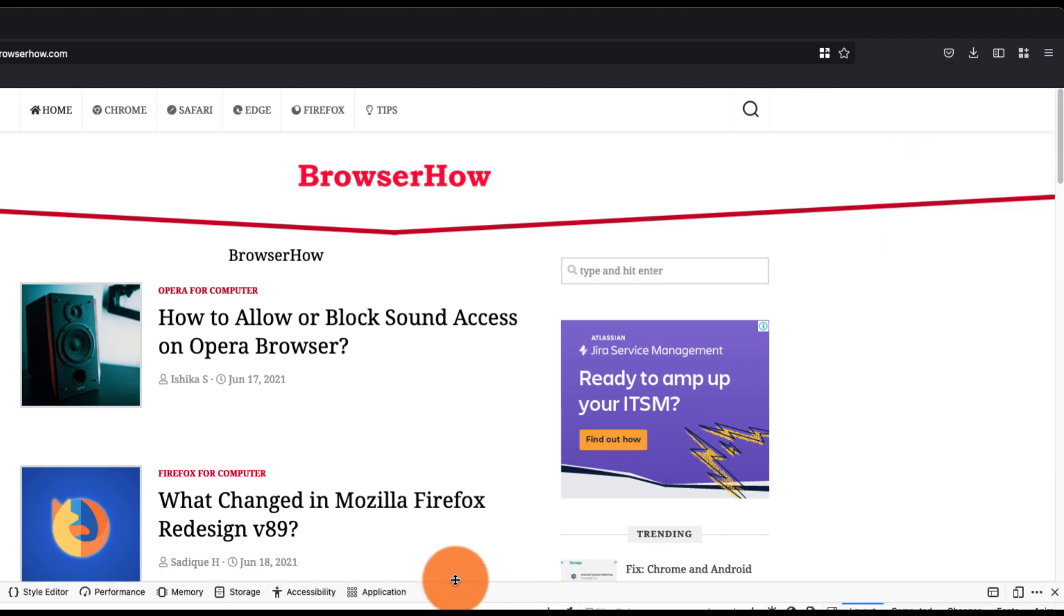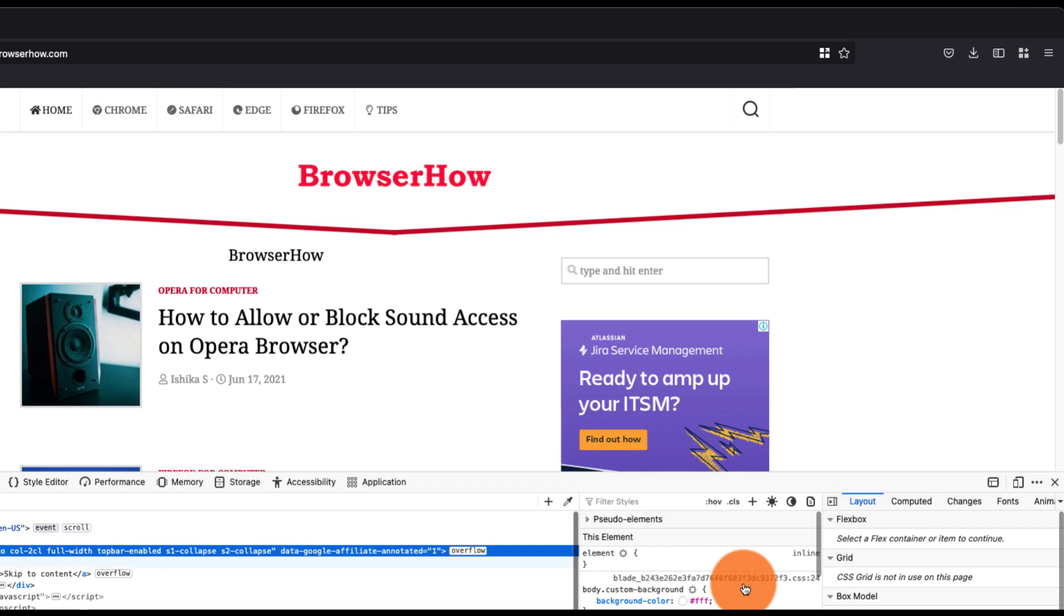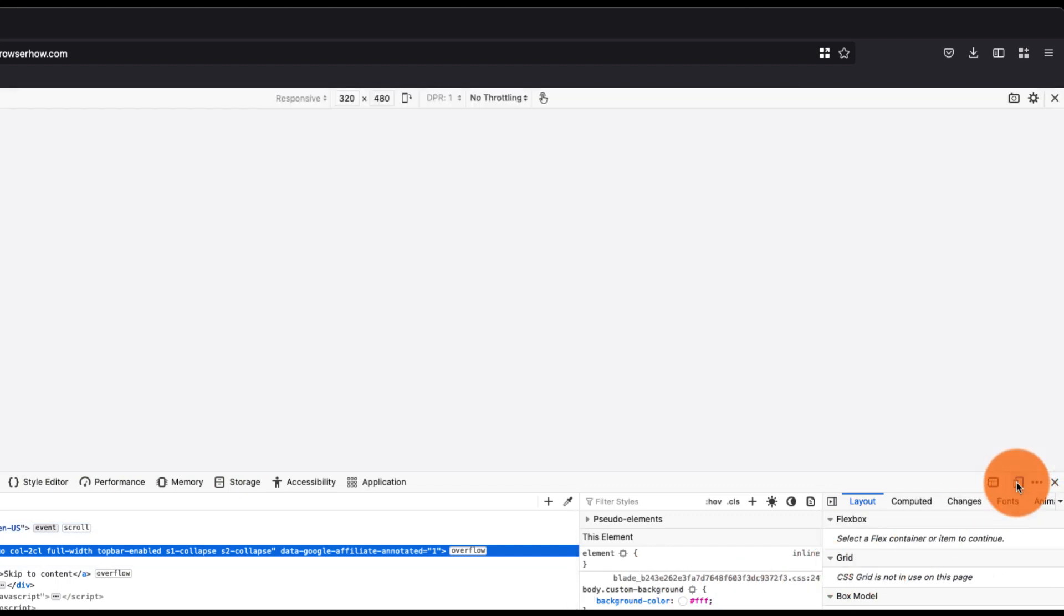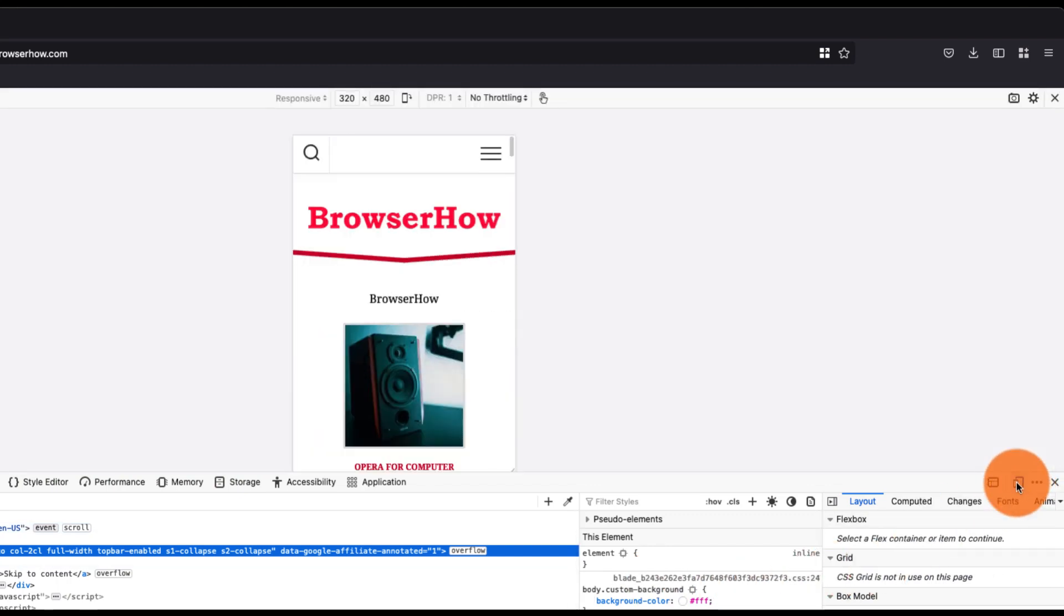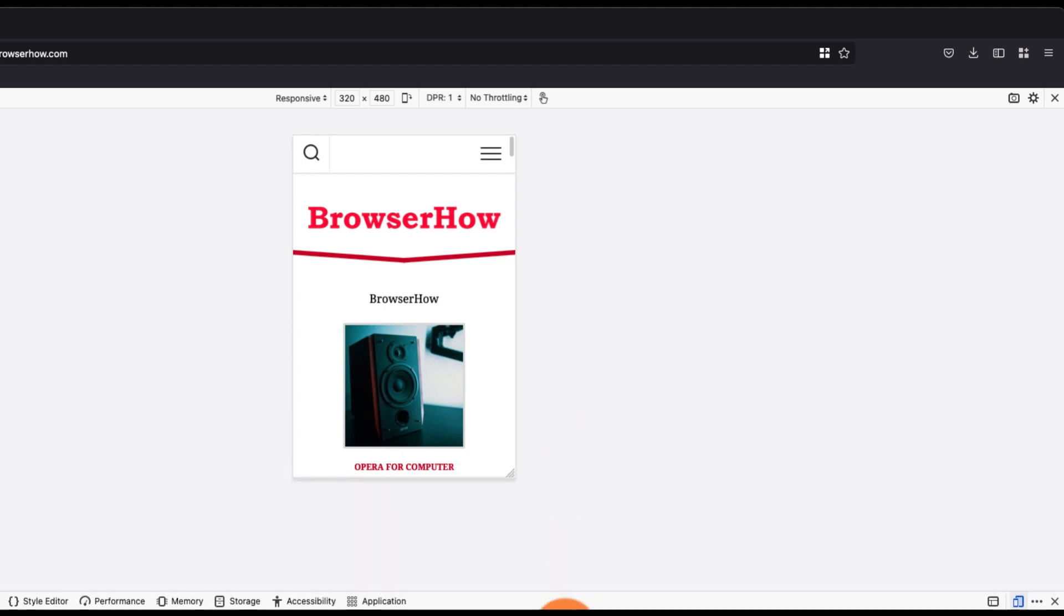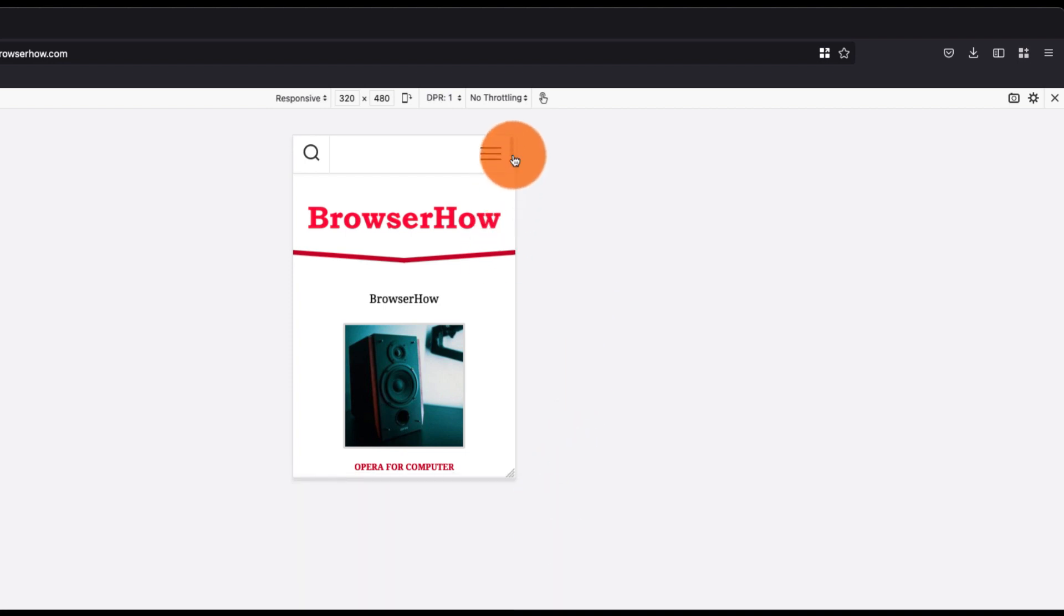Where you have this option to enable the device toggle or responsive design mode, and it will open the website in the mobile site layout. Now what you can do is you can just from this dropdown you can choose any other device layout that you want.